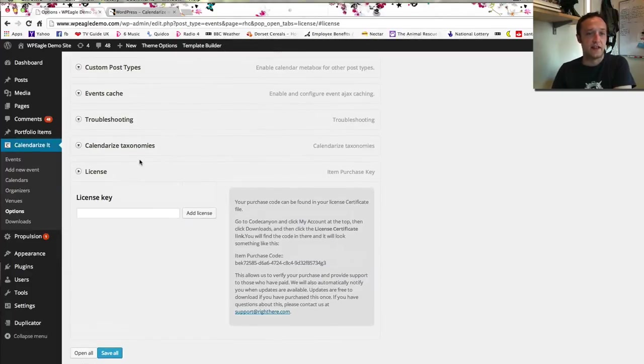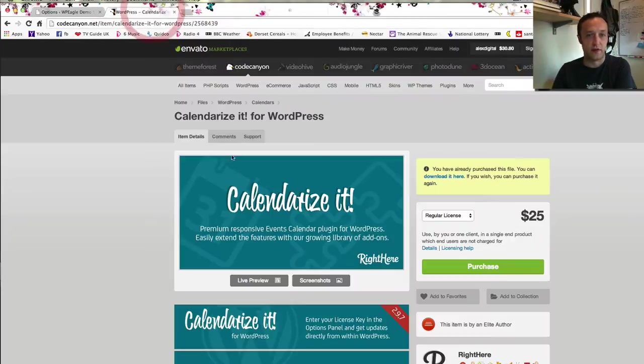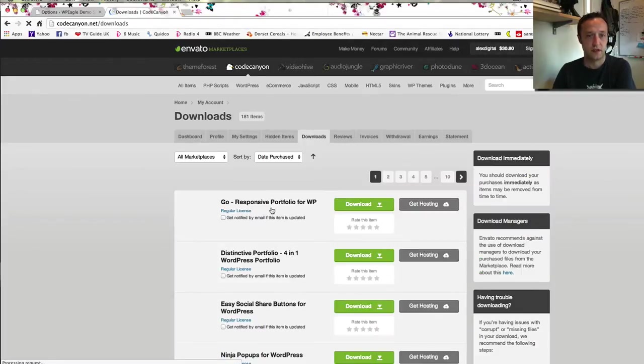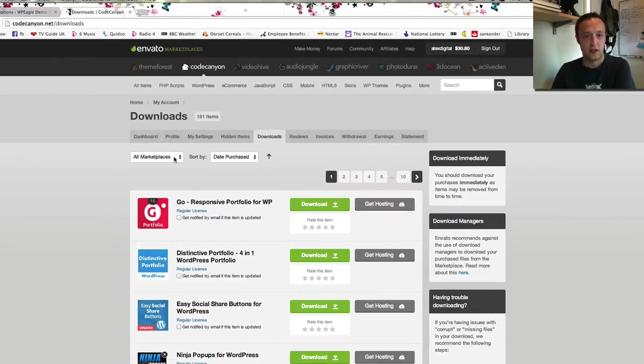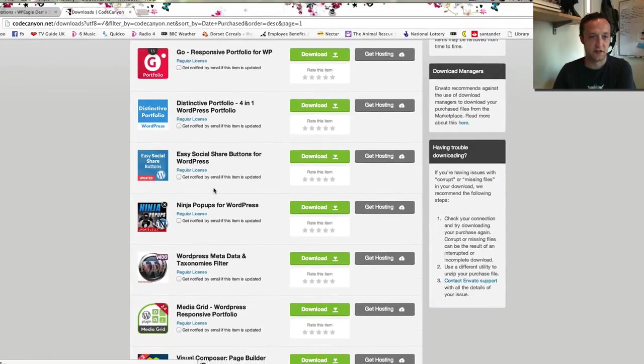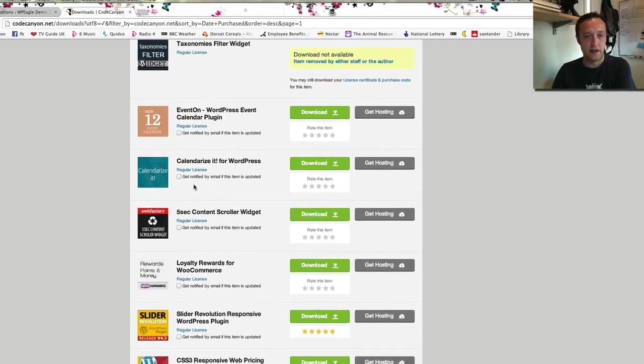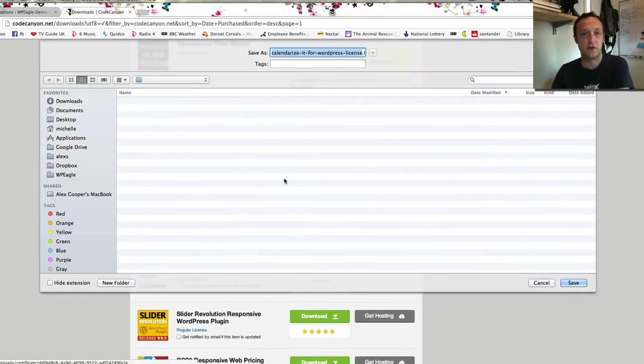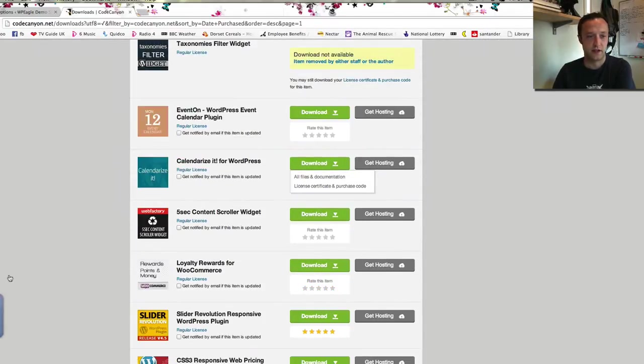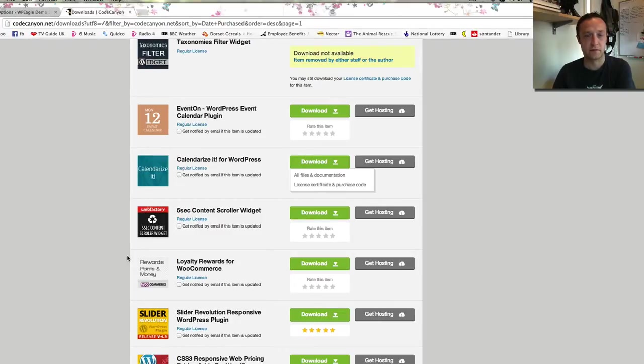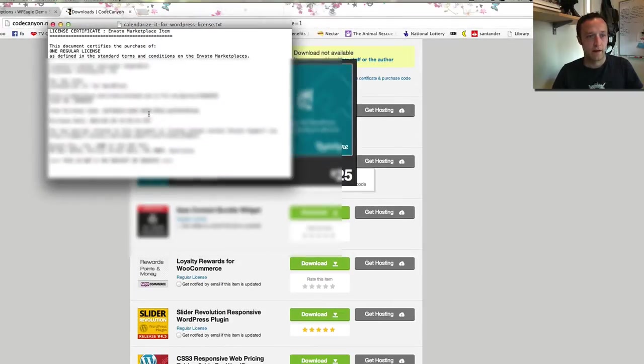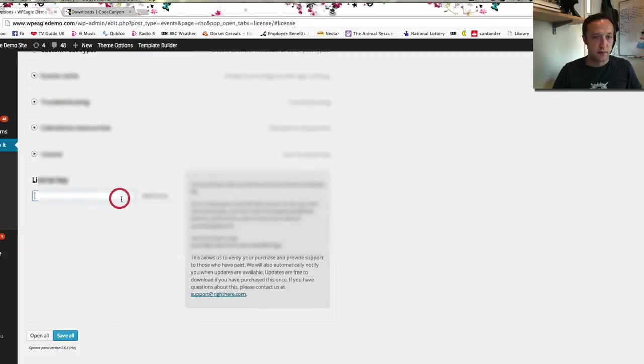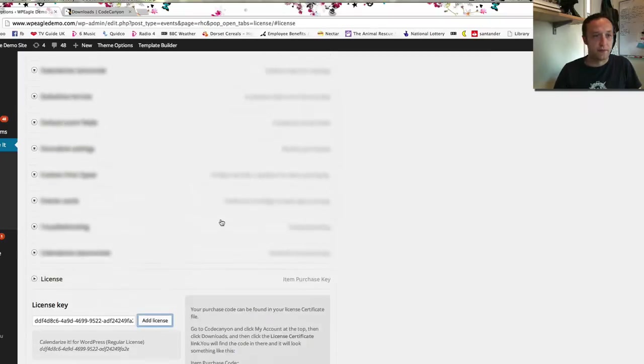The first thing we're going to need to do is add the license key which you get from within CodeCanyon. I'm just going to go to the downloads area. I've got too many downloads here to go through. I'm just going to sort it by CodeCanyon. There it is. Then if you click download you can download the license certificate and that's where you'll find your license certificate. It's downloaded. I'm just going to open that up. It's just a little text file. You get this purchase code here. I'm just going to copy into my clipboard. Paste that.